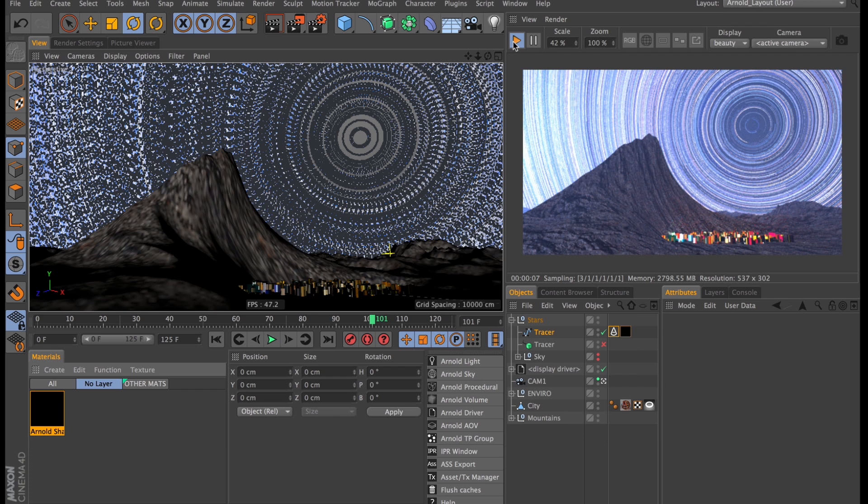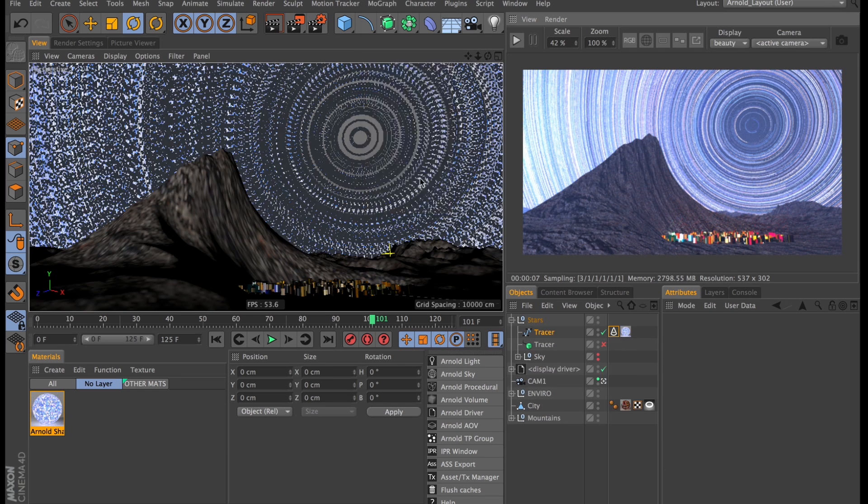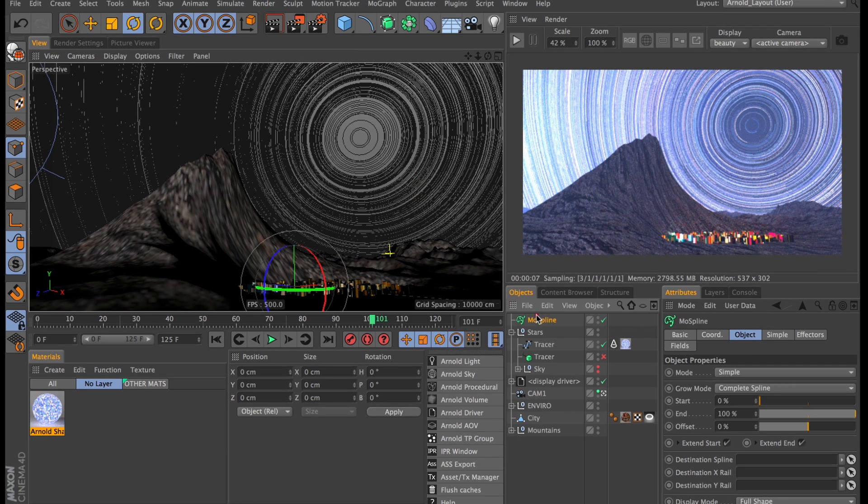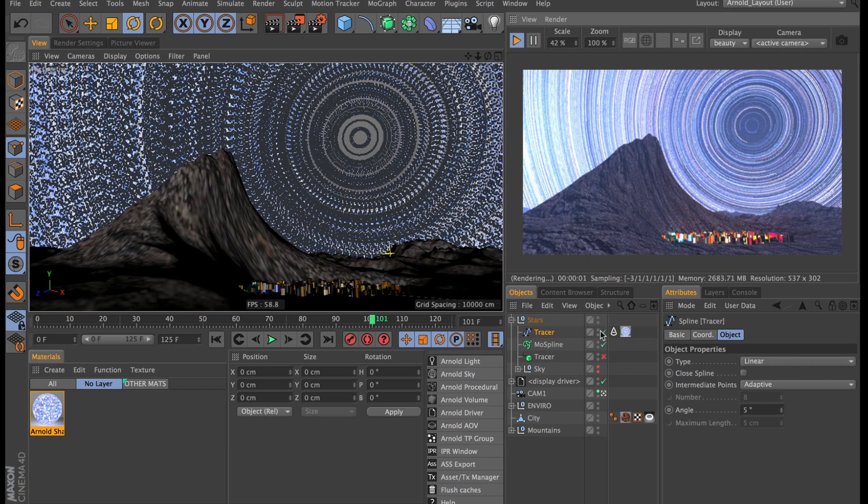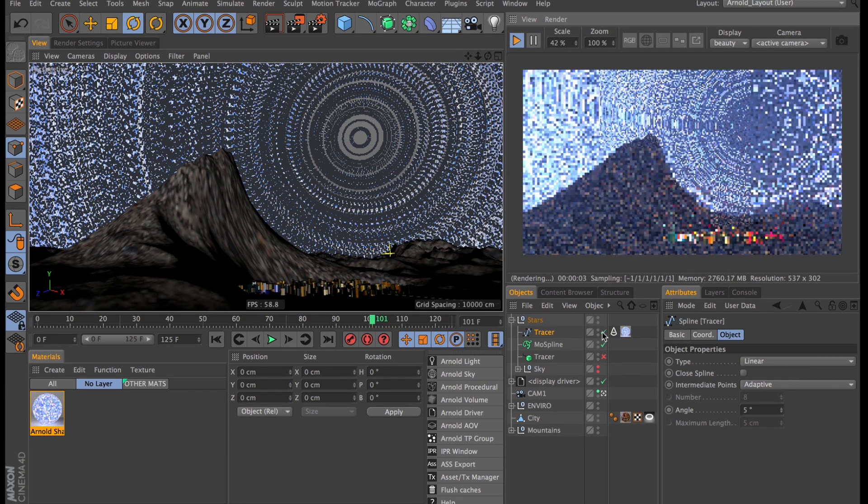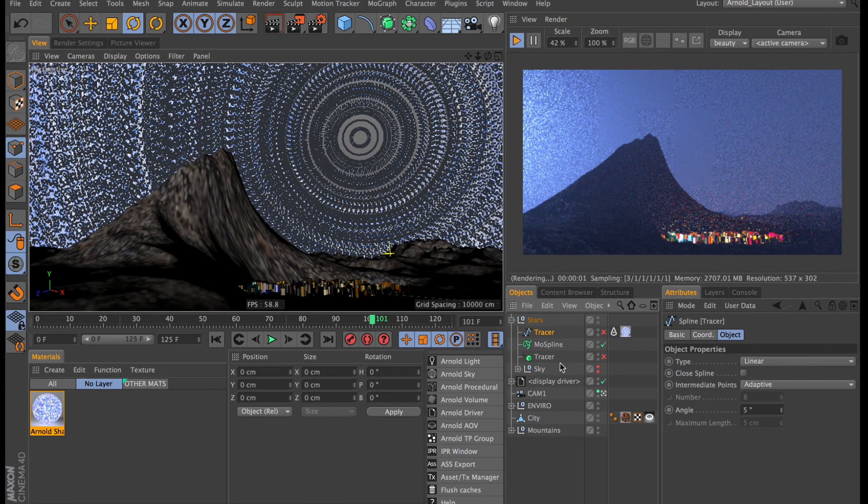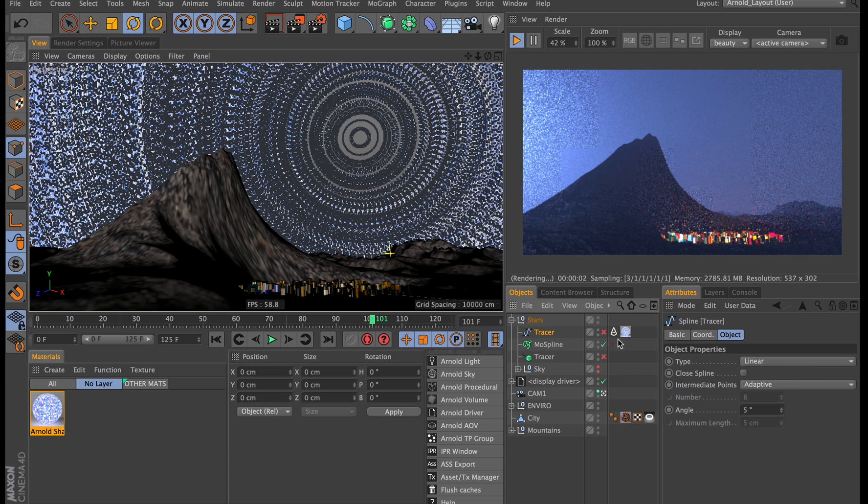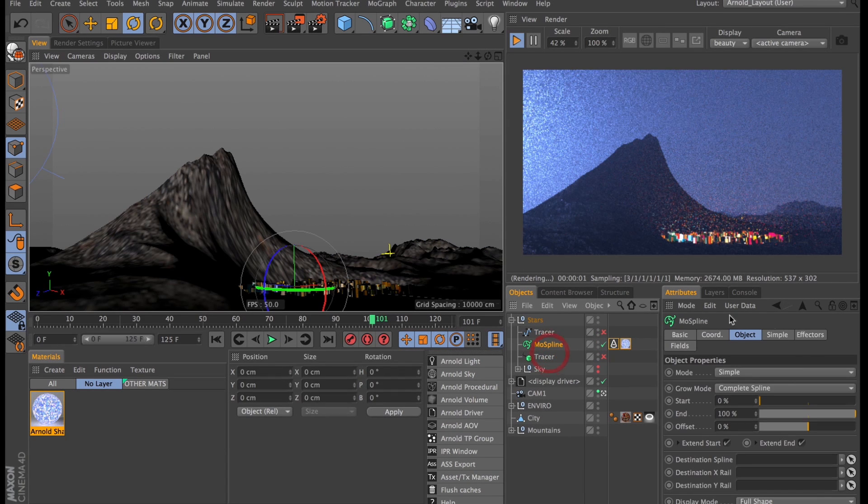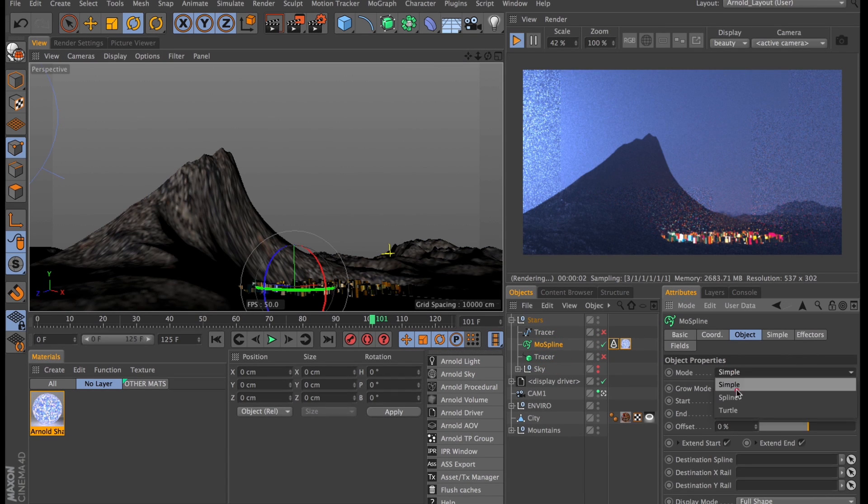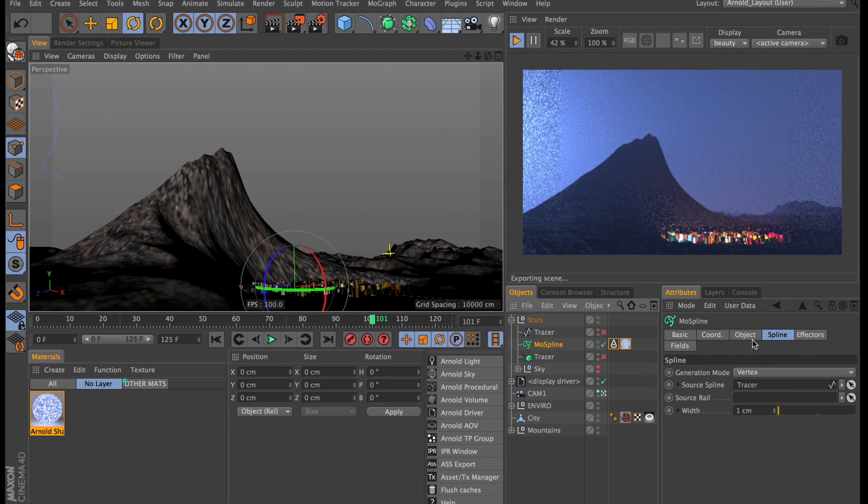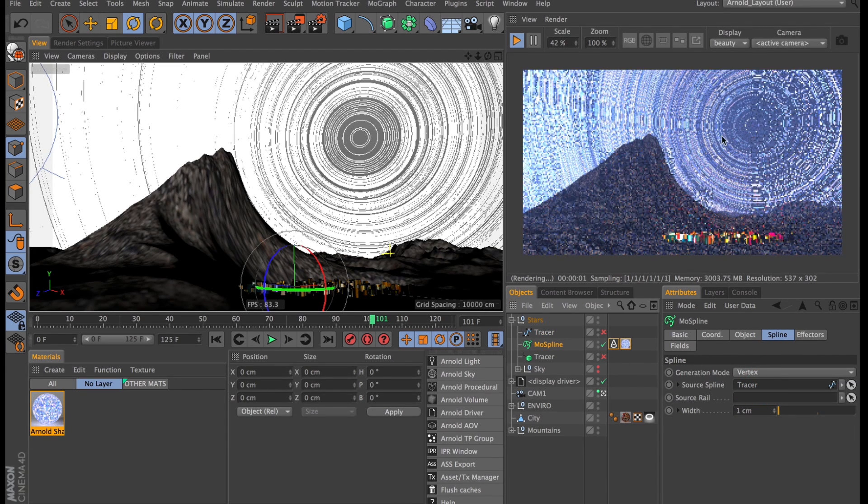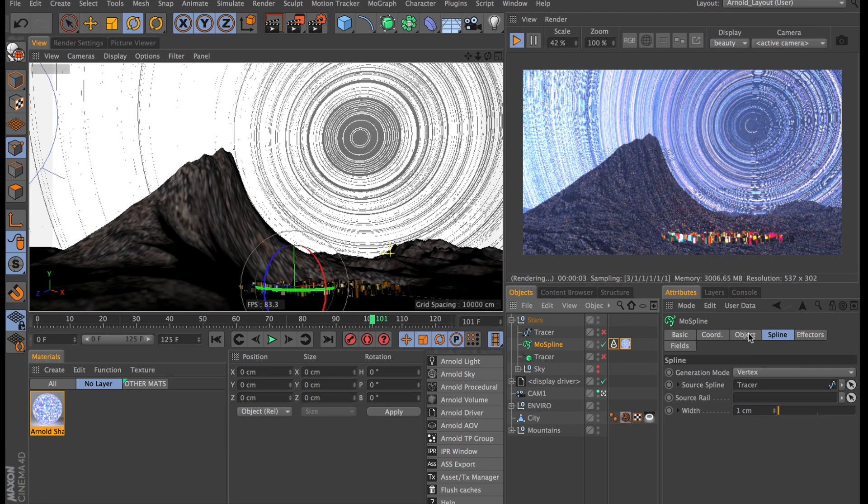Let me first turn off the IPR so everything runs a bit quicker. And then I will go up to MoGraph and create a MoSpline object. And actually let's turn on the IPR for a second. Let's turn off our Traced Splines for a second. And let's move the Arnold Tag and Material over to our MoSpline. Let's change our mode on the MoSpline from Simple to Spline. And under the Spline tab let's drag in our Traced Spline. And just like that we have our stars back.